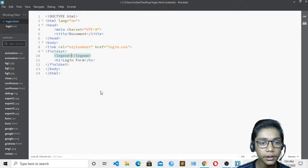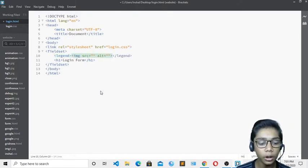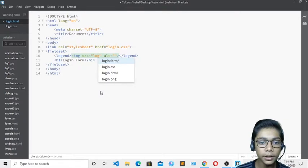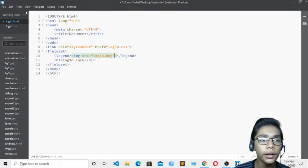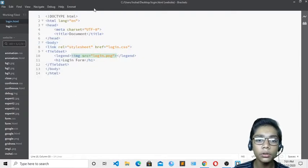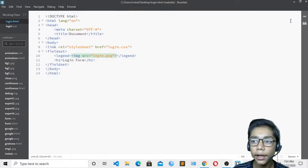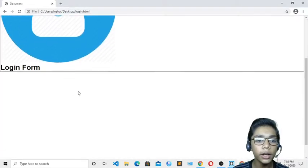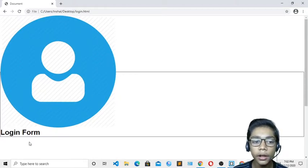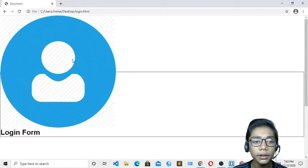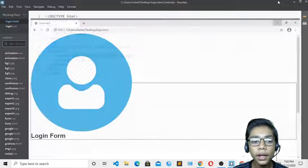I write the image tag with login.png as the source. I'll click live preview to check it. Here you can see the login form is showing with the login form heading and our logo. I'll now start styling it.